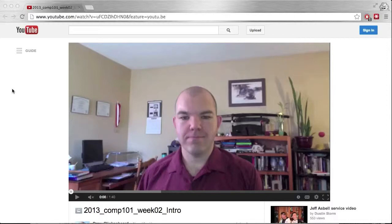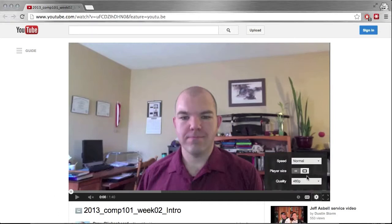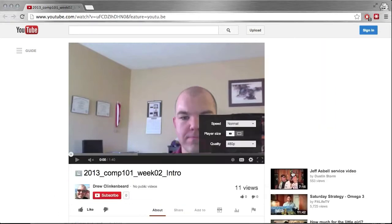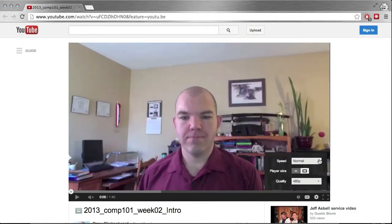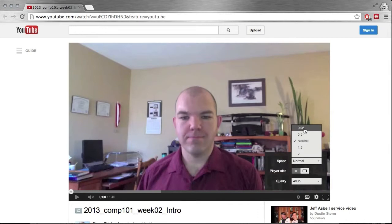We're getting a little bit meta now. I wanted to talk to you a little bit about YouTube as part of the tech review for the week. This screen should look somewhat familiar to all of you. Under settings, you have the option to make the display smaller or larger. You can also adjust the speed so you can make it run slower or faster.